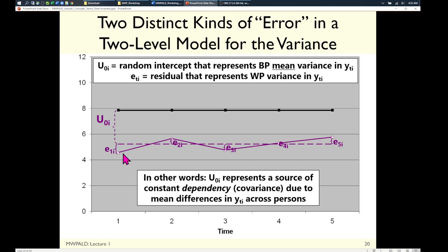The random intercept u operates through all of a person's occasions — each person gets one u that belongs to them. From there, e fills in what's left at each occasion. So e has now changed meaning: it's e sub ti — per time per individual. We've carved up the distance from the sample mean to each data point into what's due to the person's mean and what's left for the occasion.